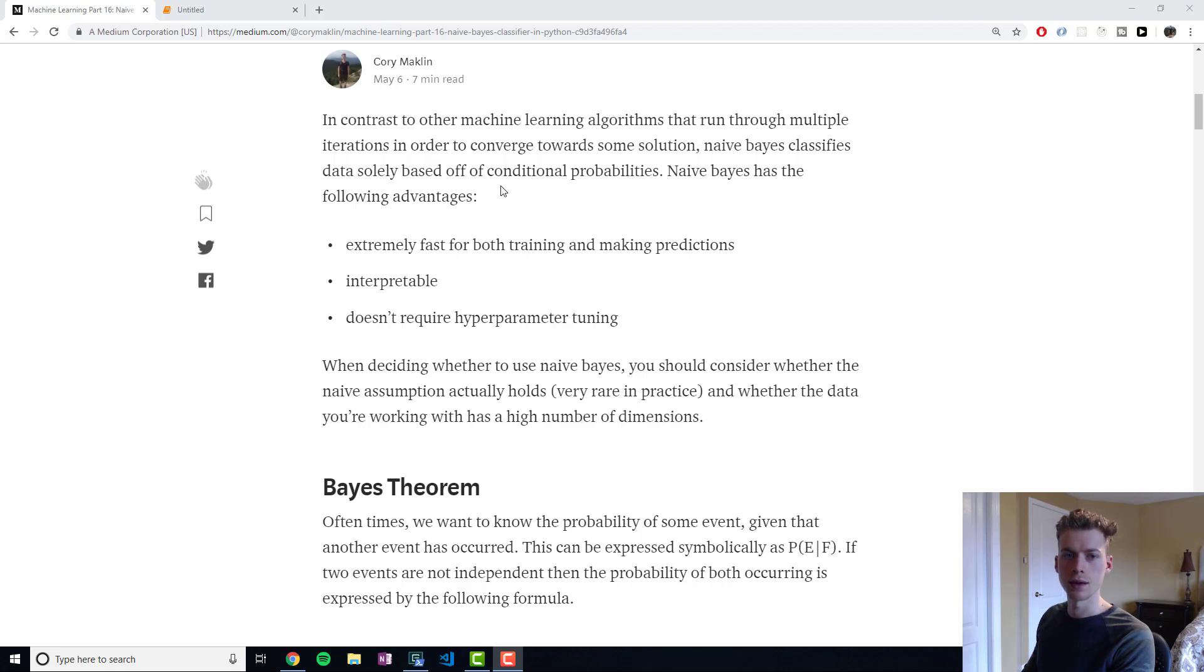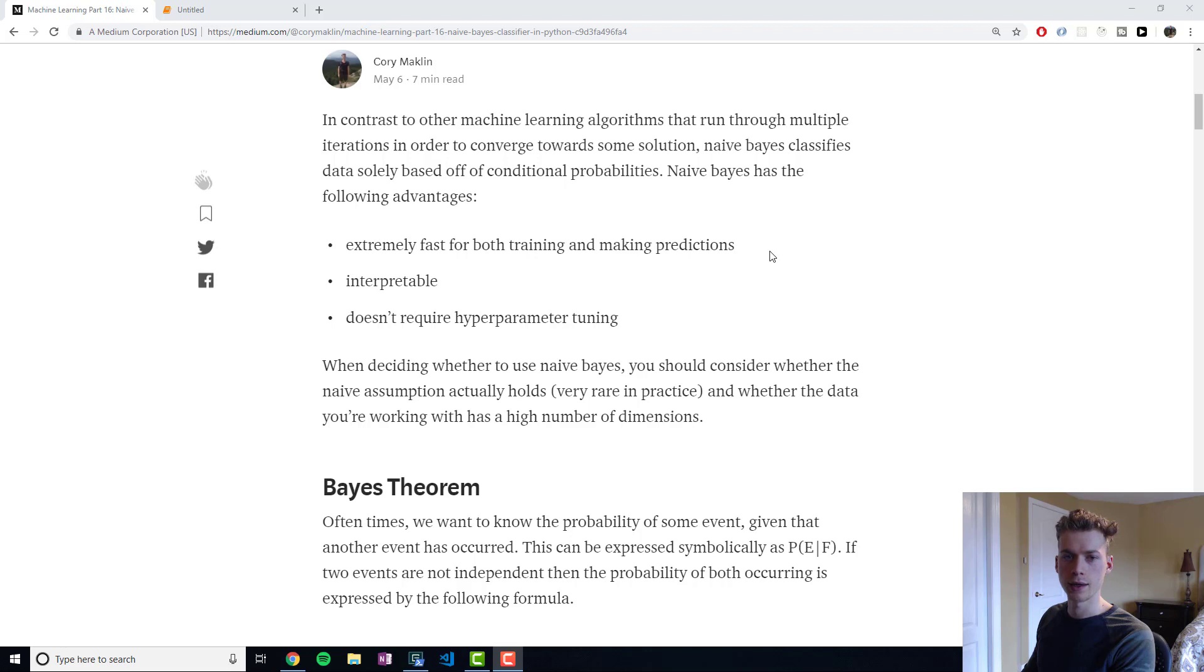The Naive Bayes classifier uses Bayesian probabilities and doing that it can classify data. So there's a few advantages to this approach.